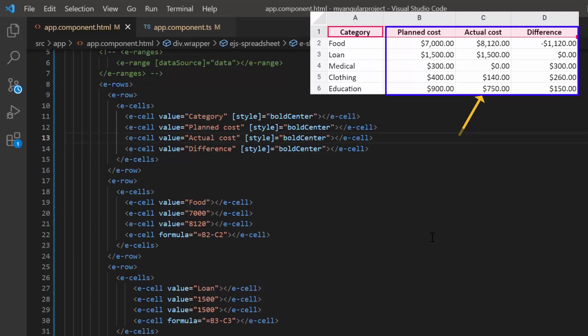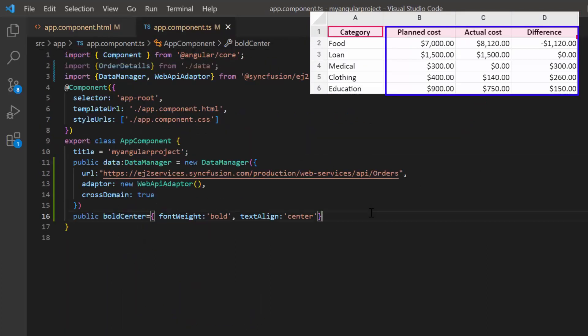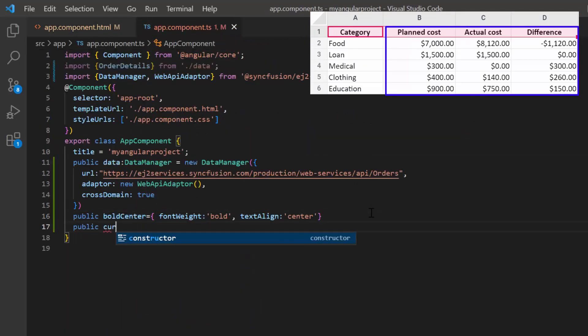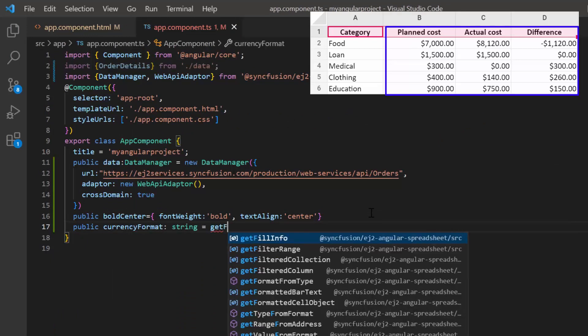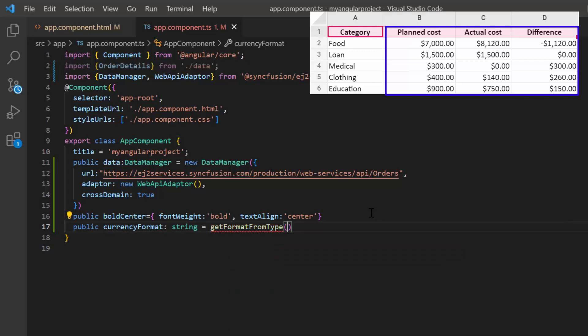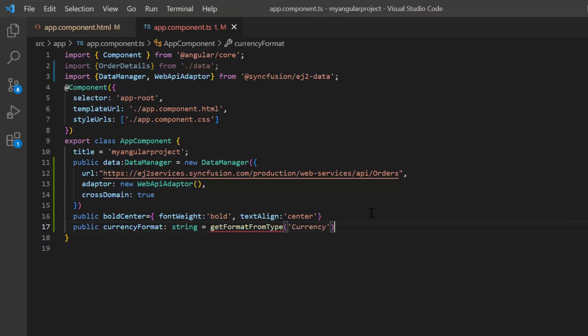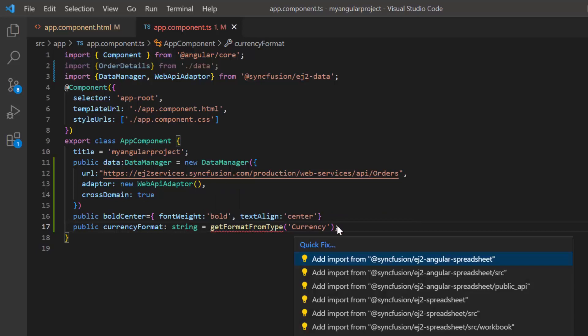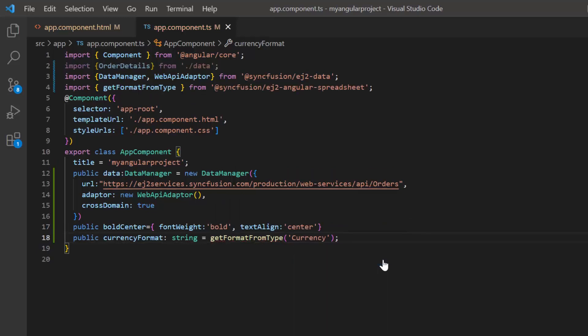Let's see how to apply format to these three columns. I open app component TS file, I declare another variable currency format of string type. Use the method get format from type and provide the format name currency as an argument. Here, I import the get format from type from Syncfusion EJ2 Angular spreadsheet package.